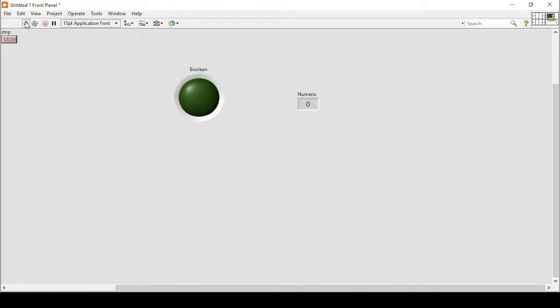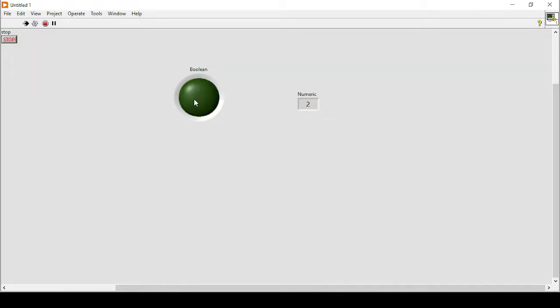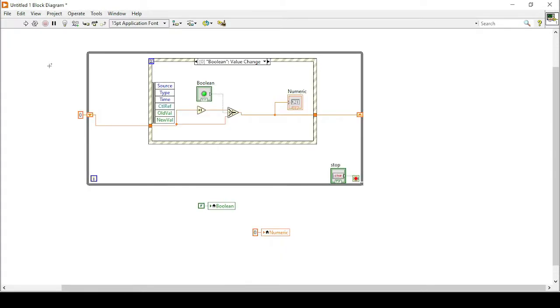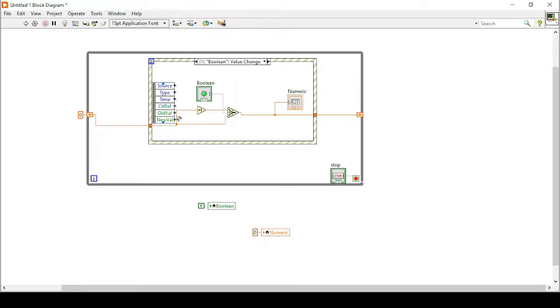So now if I go back onto my front panel and run my program, as you can see every time I turn on my LED the numeric is increased by one. But there is a problem. Since we are using an event structure it becomes very restricted because the event structure based on boolean will stop everything else, because unless the boolean is pressed then nothing else will work properly.